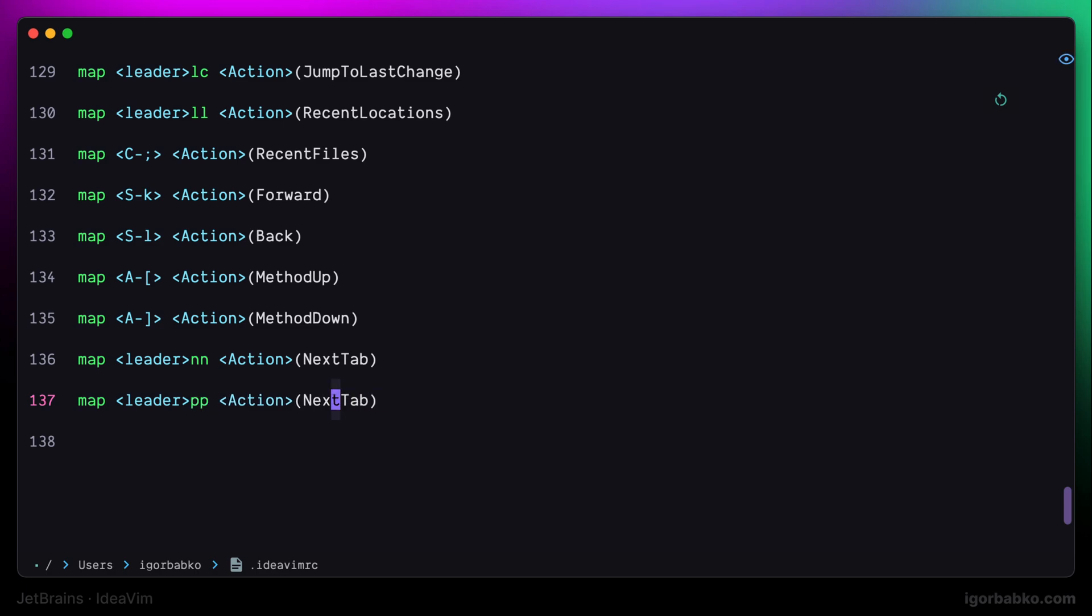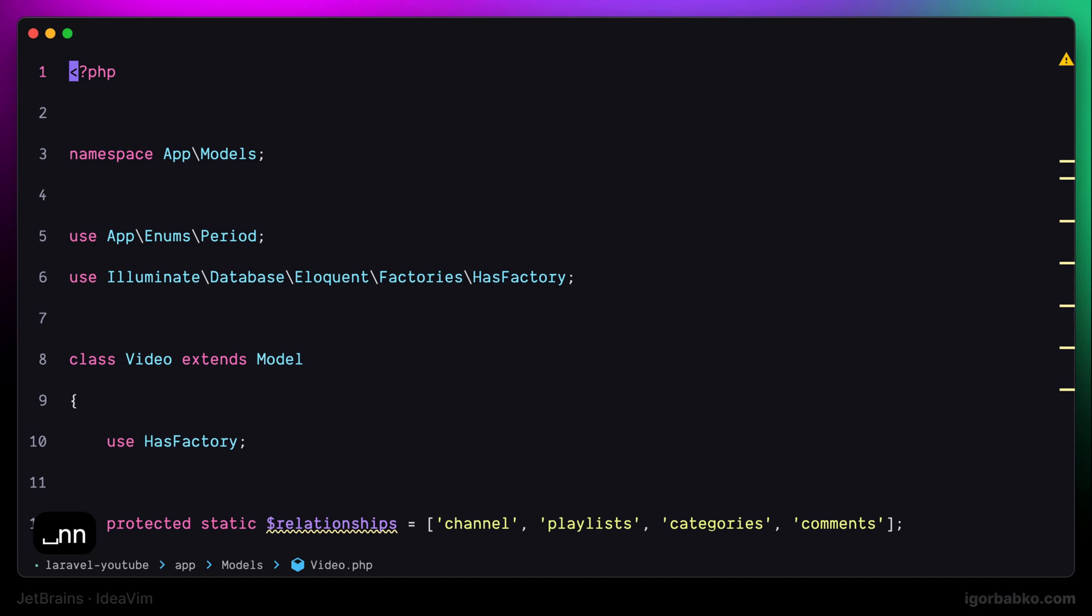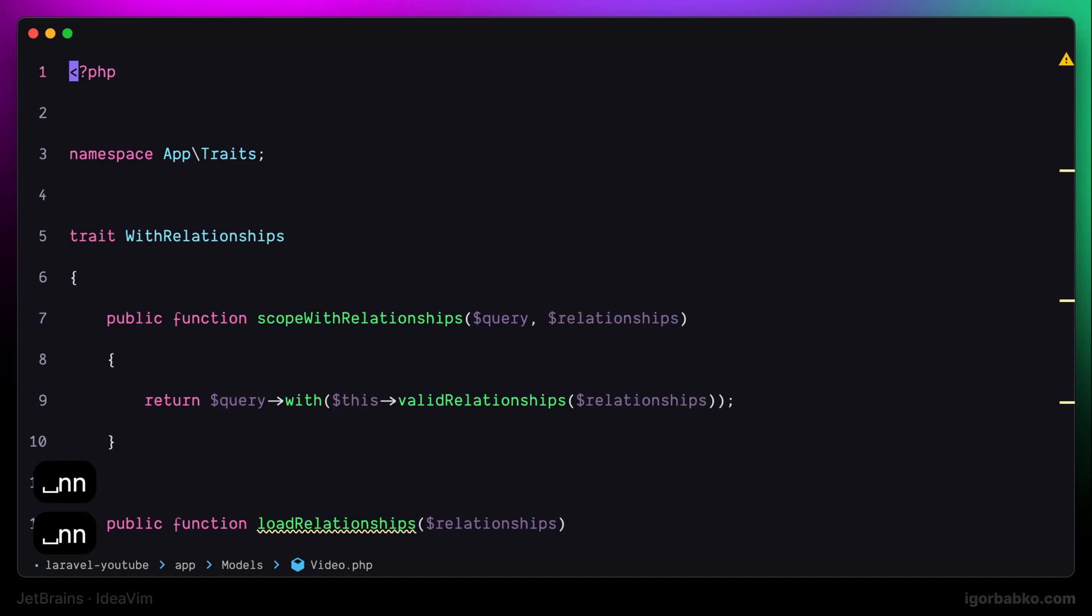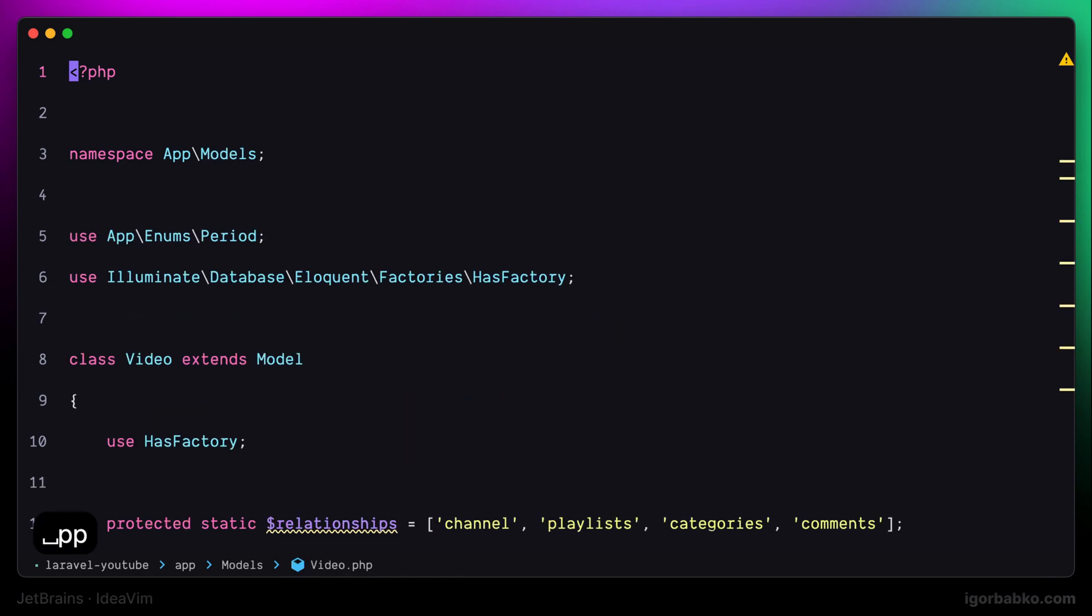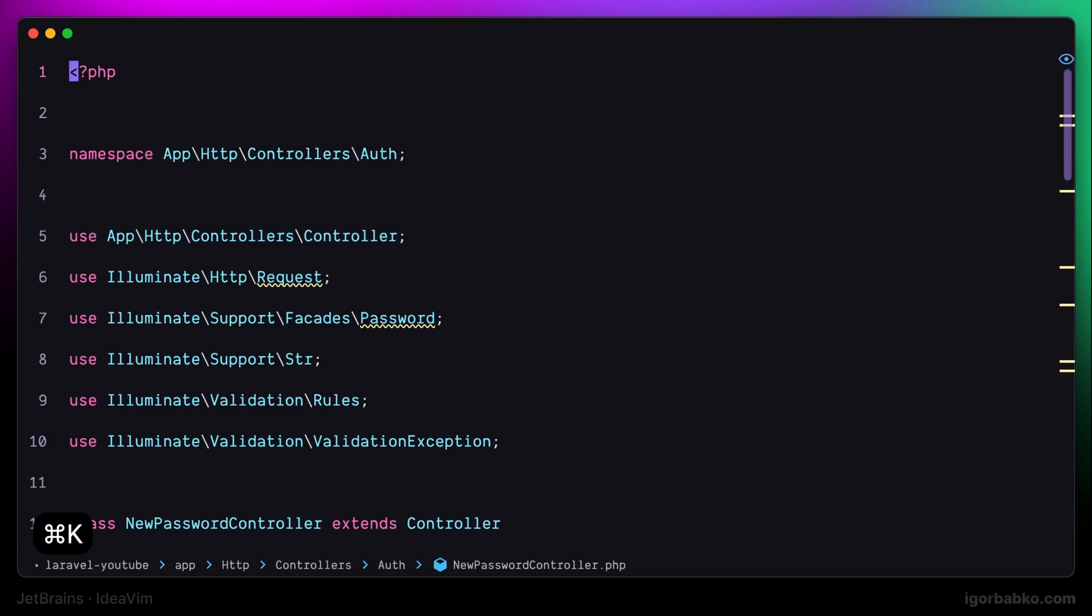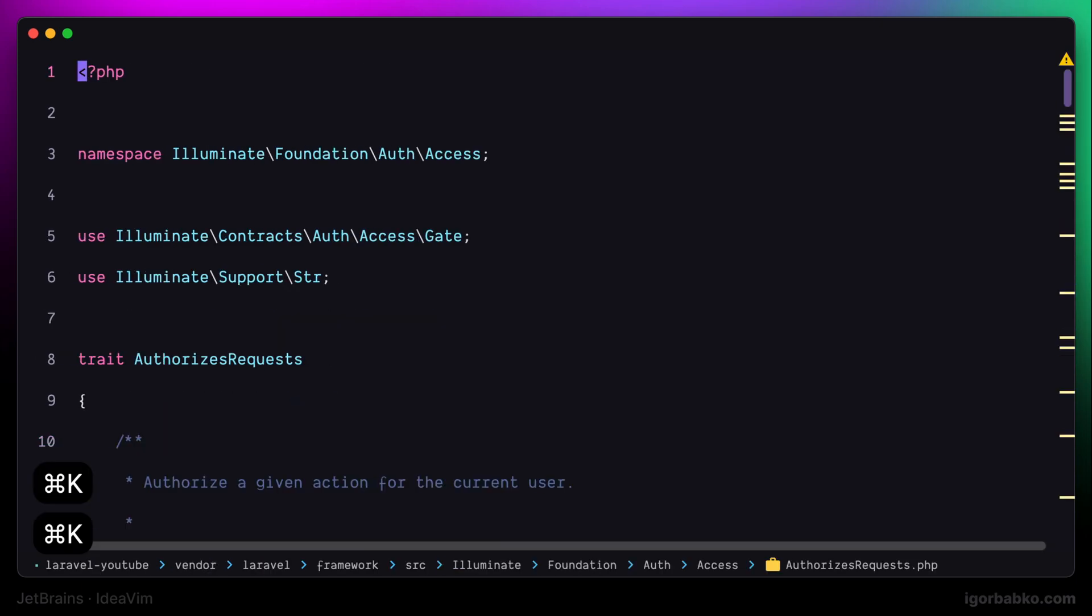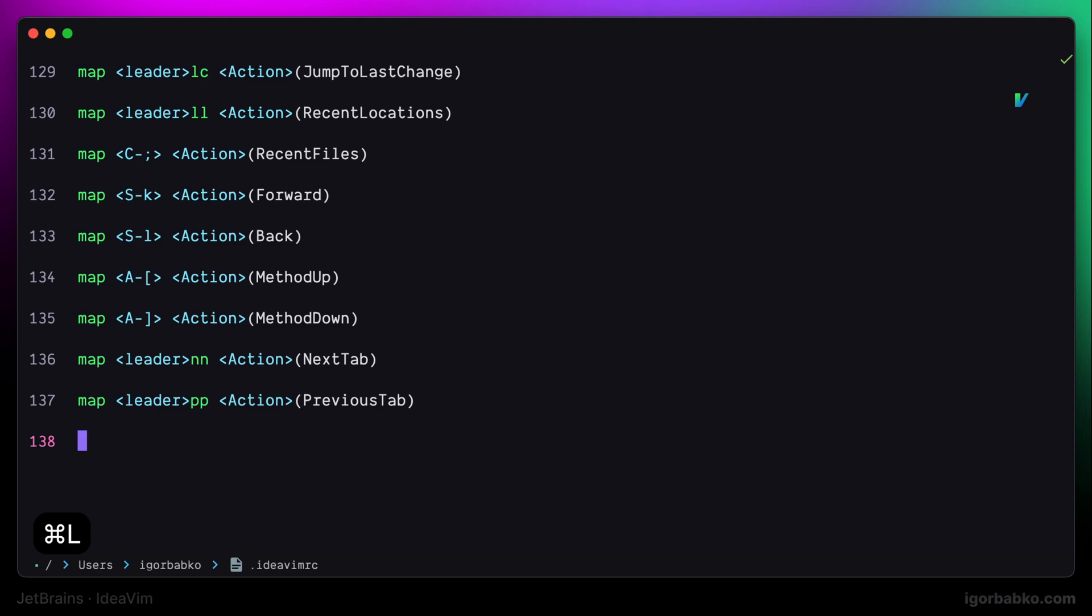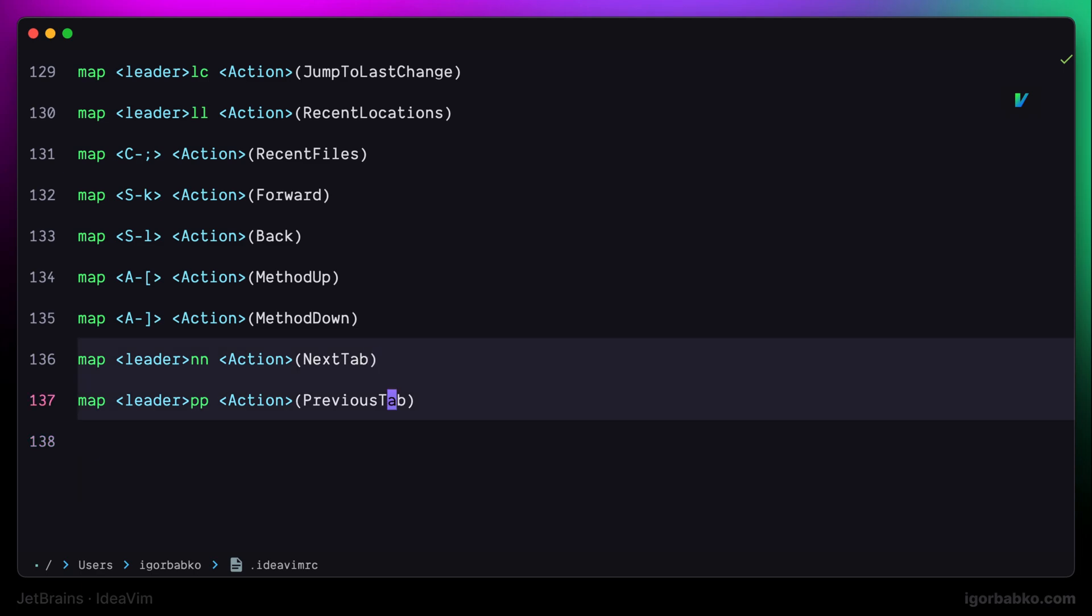Even though I currently have my tabs hidden, I still can press Space NN to go to the next tab, and Space PP to go to the previous tab. But in fact, I already have keyboard shortcuts to navigate between tabs defined in IDE settings. And those are Command K and Command L. So, I'm going to remove these two shortcuts from here.